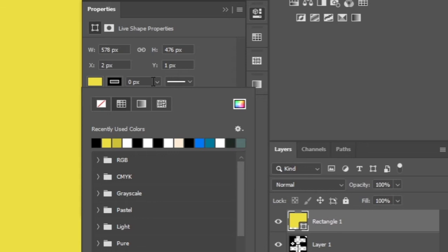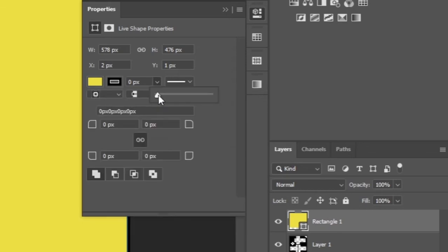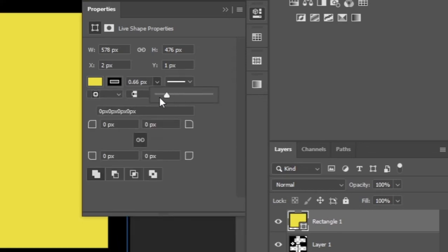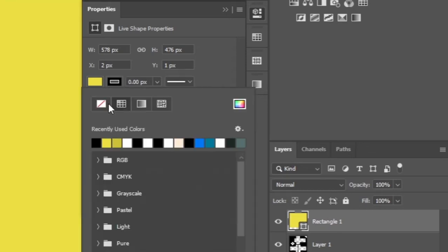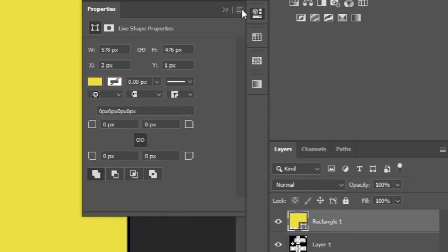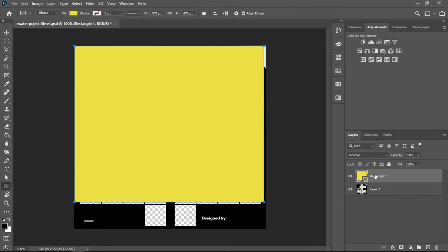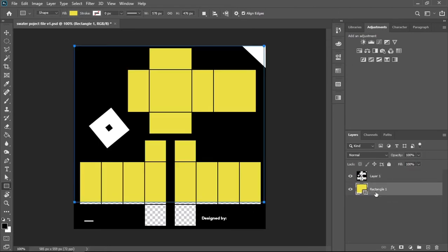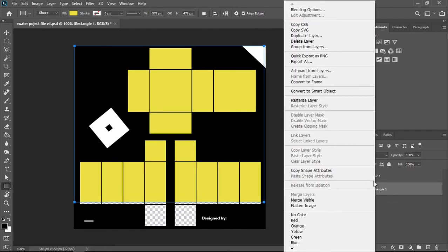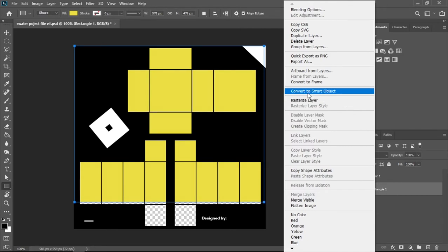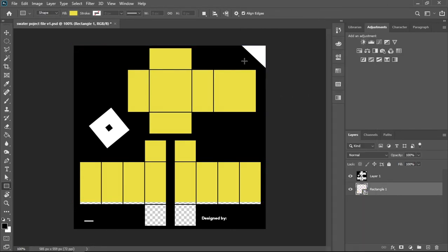Now the stroke basically adds a border, but since we don't want a border, we need to make sure to press the non-stroke icon. Now we're just going to drag our base layer under our template layer. Make sure to convert the layer to a smart object. That would make more sense later.